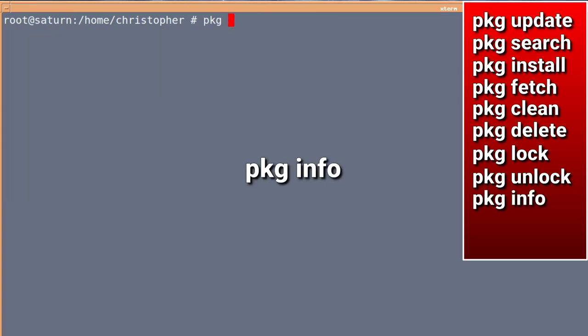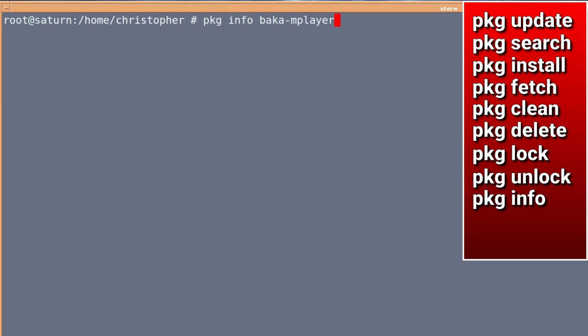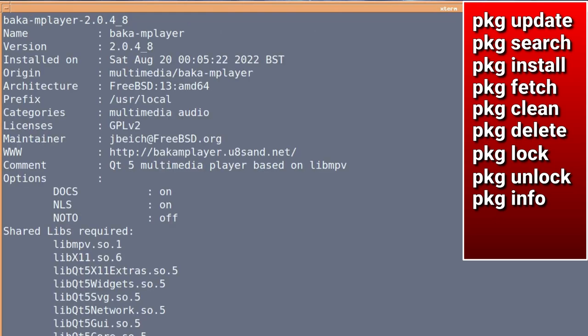PKG info, well, like we did at the beginning, when we wanted to know what baka mplayer was before we installed it, PKG info will actually show you information on the installed package. It gives you the same information as previously.